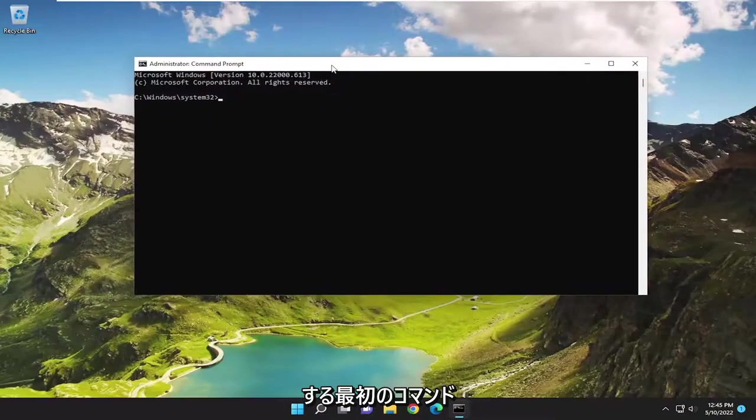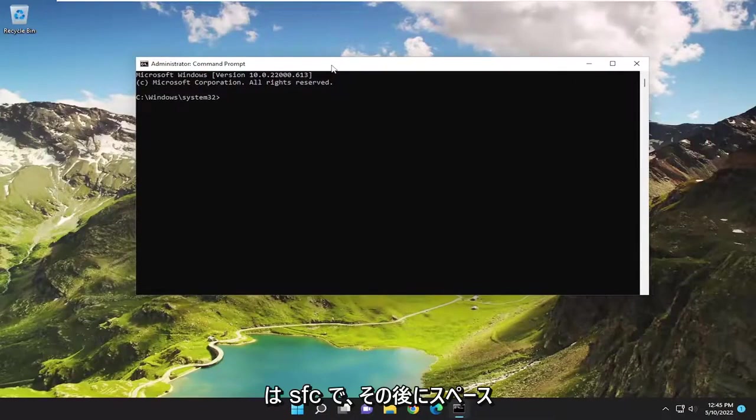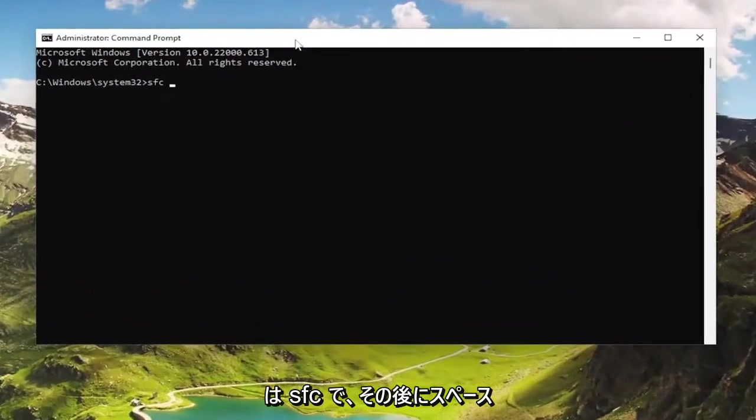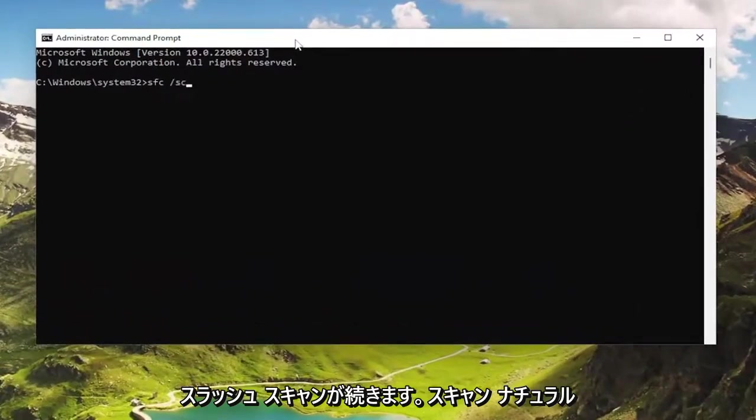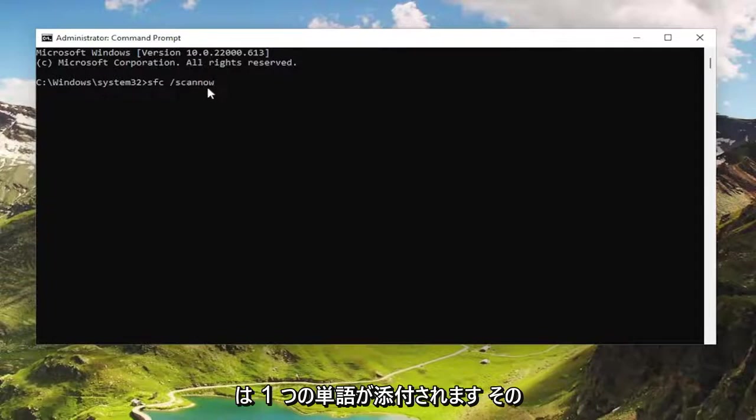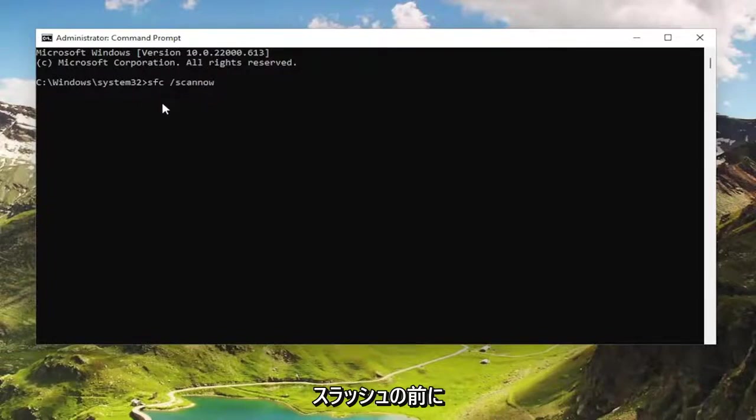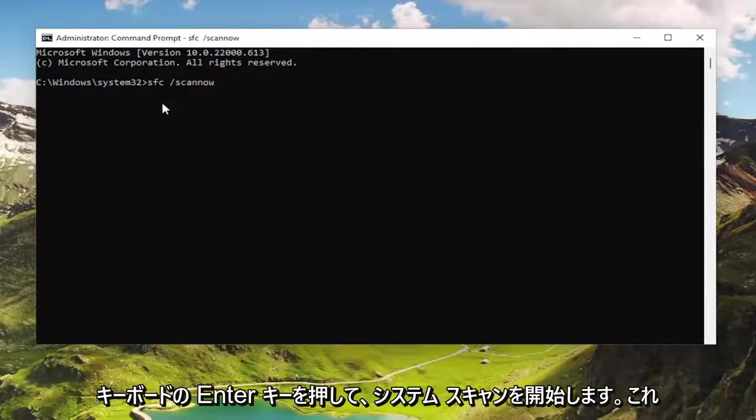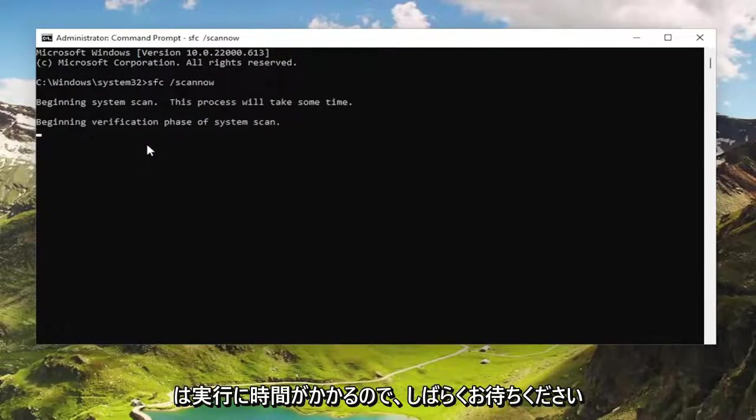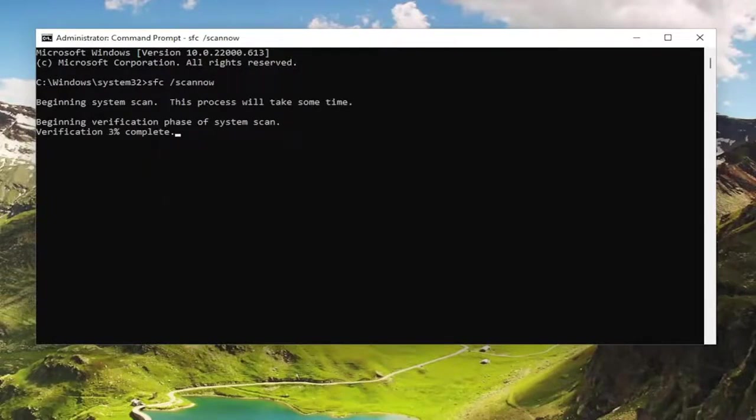And now the first command we're going to type in is SFC followed by a space forward slash scannow. Scannow should all be one word attached to that forward slash out front. Hit enter on the keyboard to begin the system scan. This will take some time to run, so please be patient.